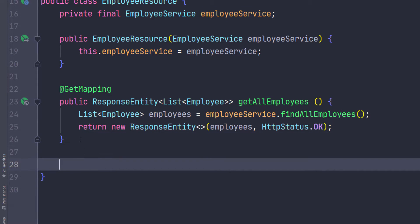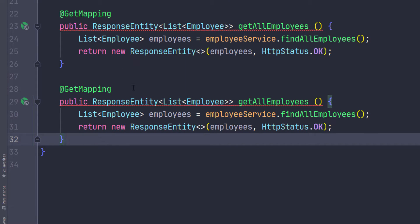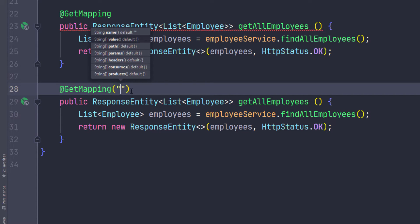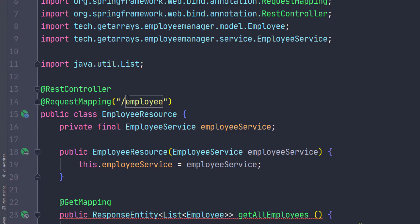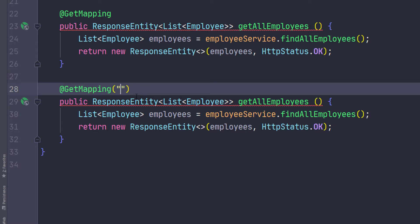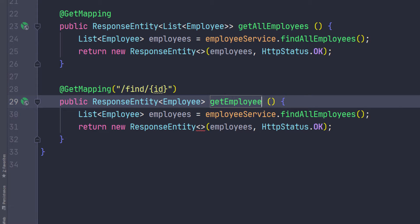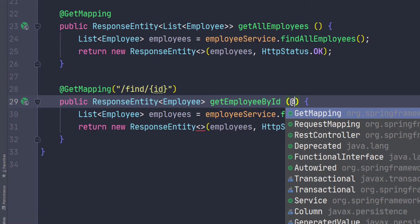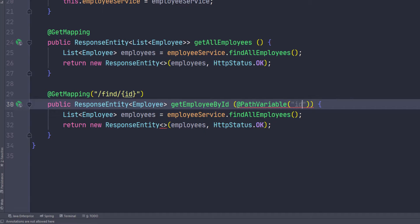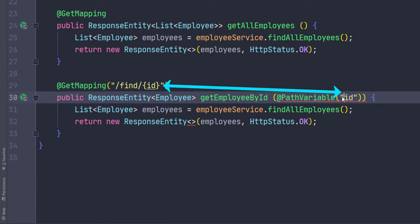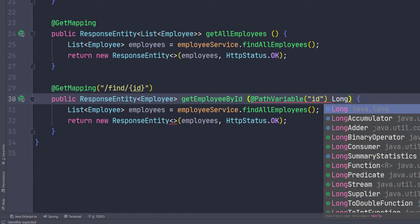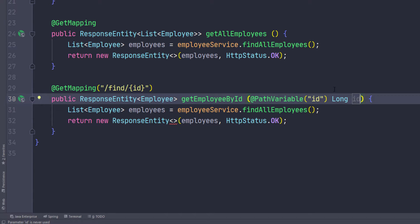We're going to repeat this same format and just call a different method on the service to return whatever we need to return. I'm going to copy this method and paste it. I want another one to find a user. I want this mapping to go to slash employee — which is at the class level — and then we can specify a more specific path. After employee we can say 'find', and then pass in the ID as a path parameter. This is going to return only one employee. We can call this getEmployeeByID, and here we take that ID using an annotation called @PathVariable — the ID in the path and the ID parameter should match. This is going to be a Long called id.